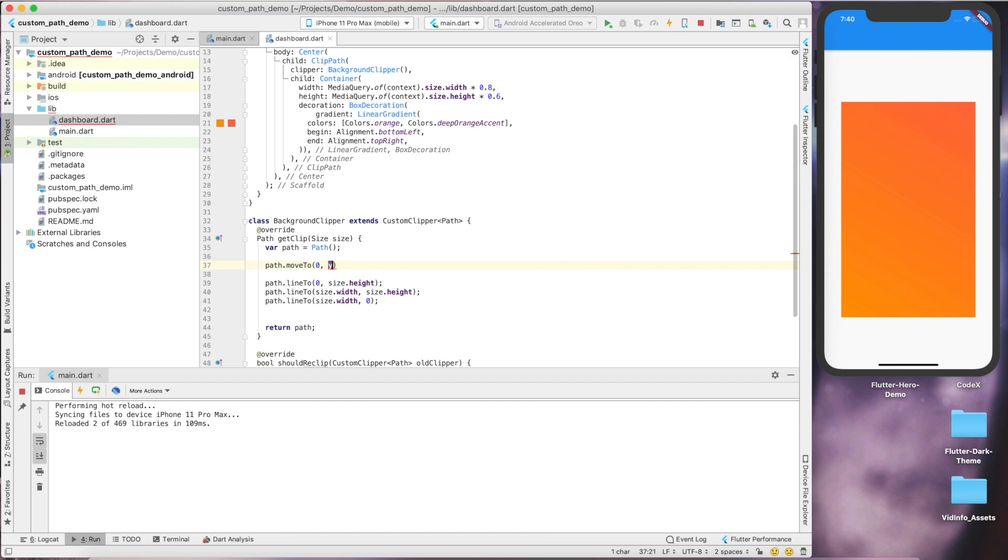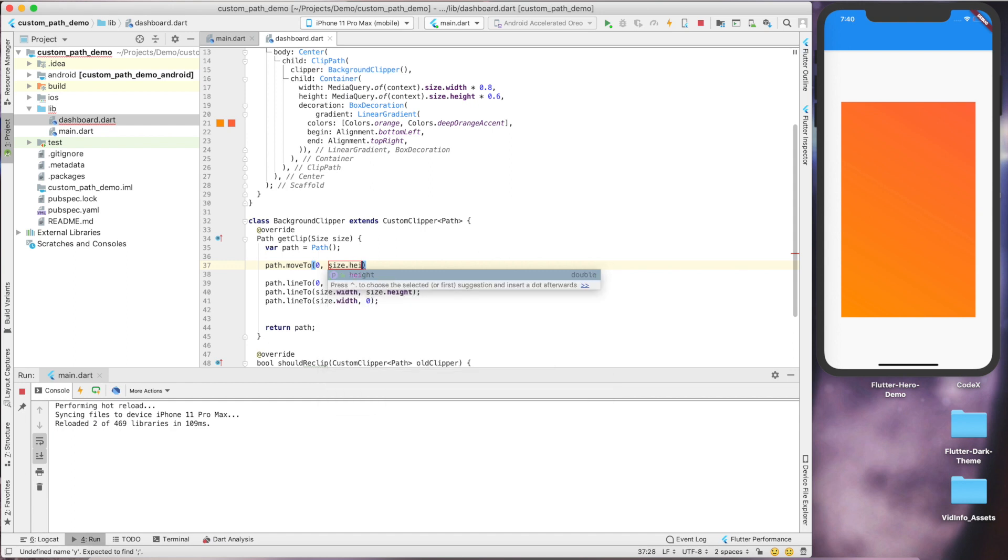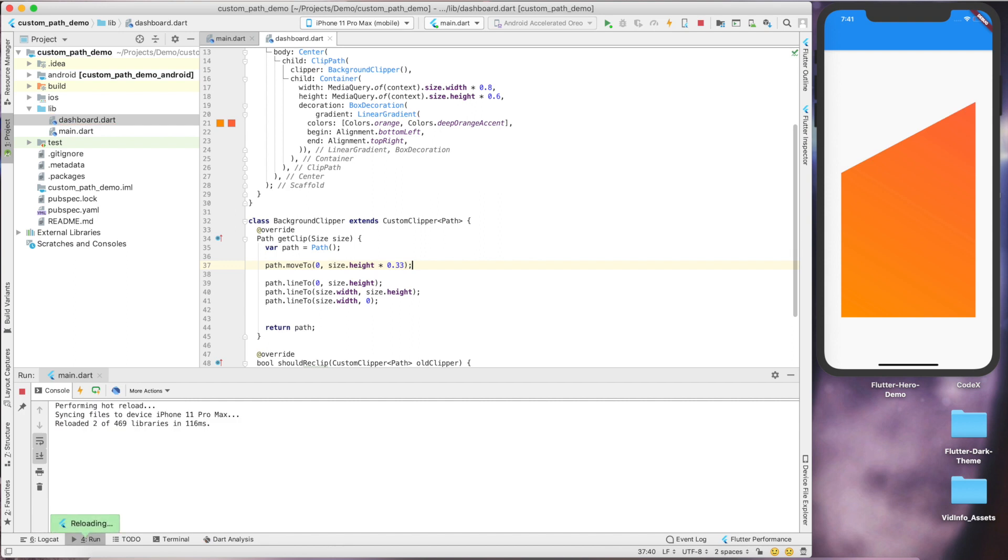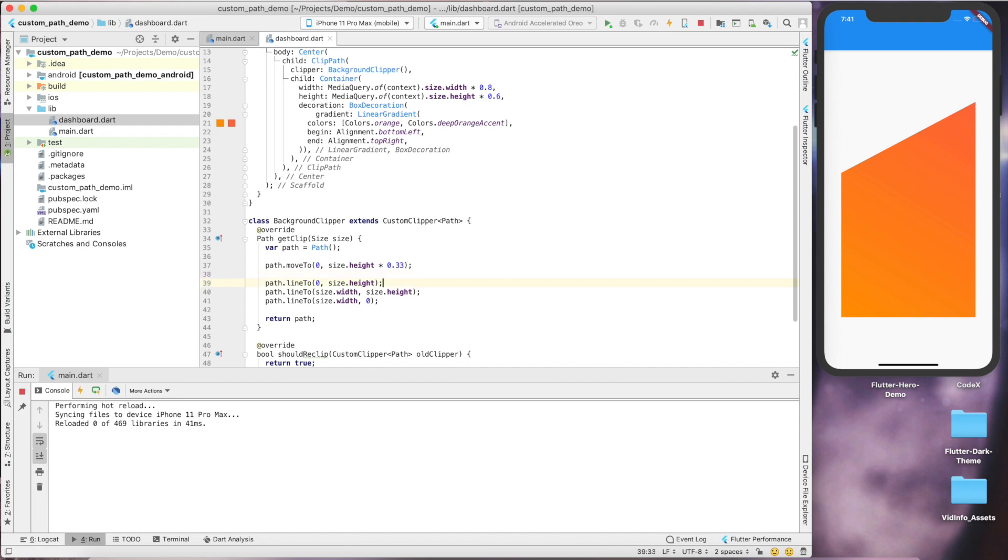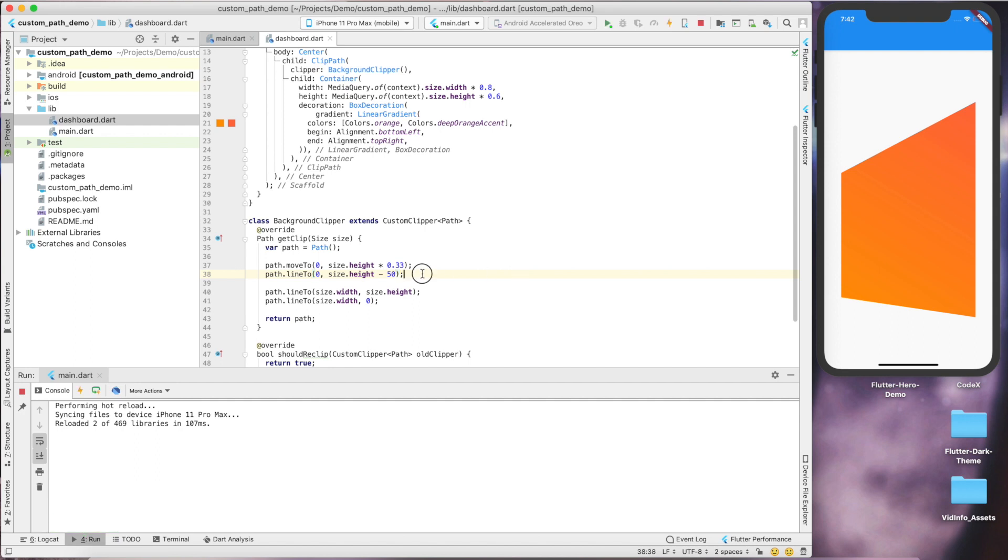Let's move our initial point to somewhere about 33 percent of the height of this container. Always remember that the initial point is zero zero and with move to you can jump the point. Now let's modify this line. Instead of drawing till bottom of the container, we'll draw less than 50 pixel so that we can start our quadratic curve.